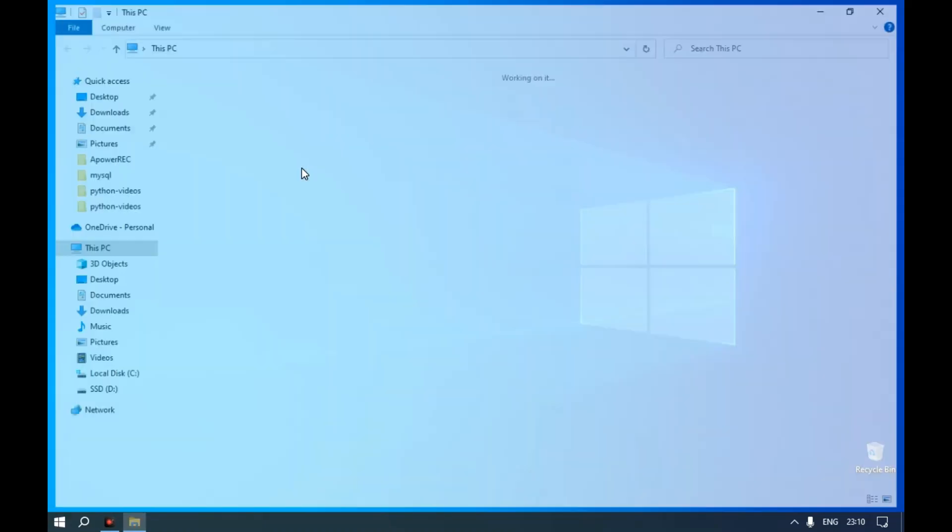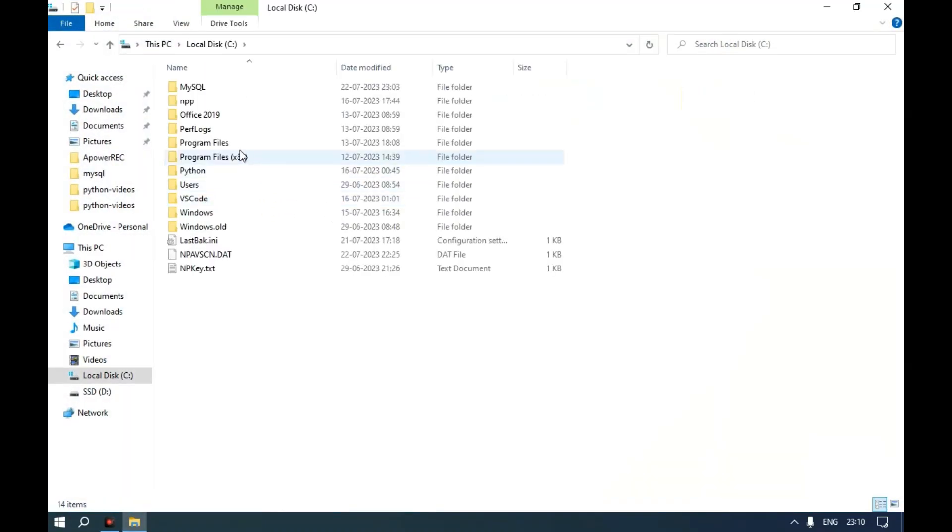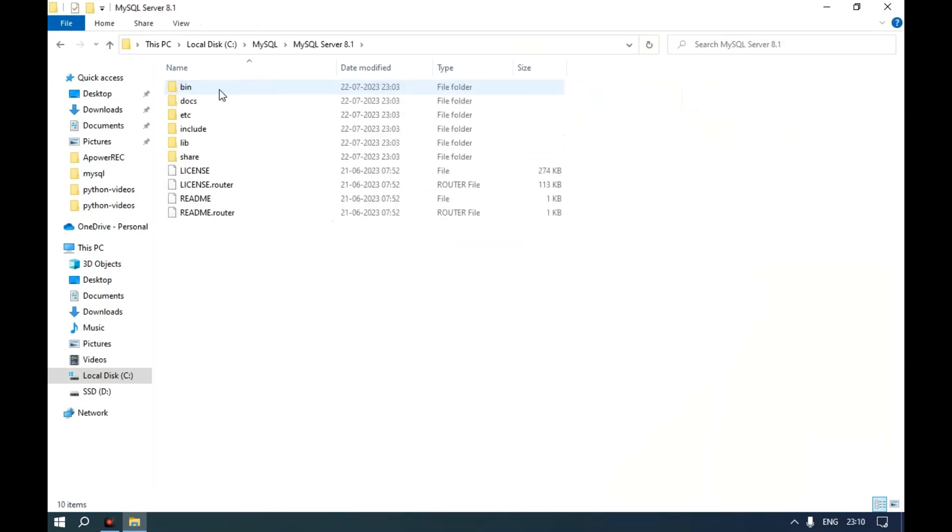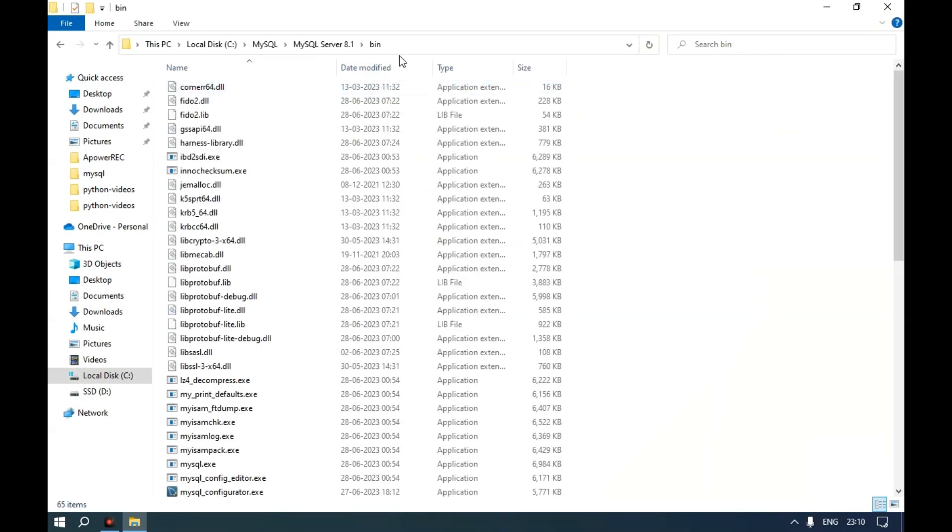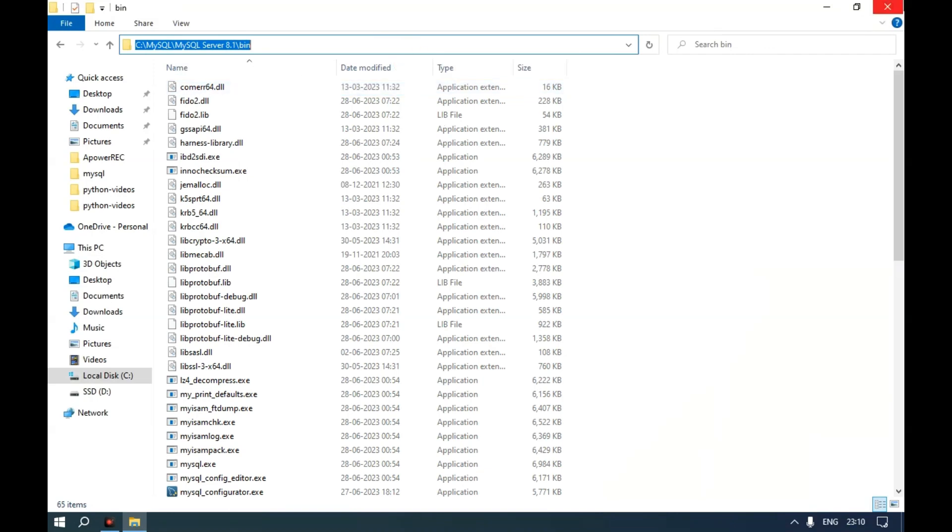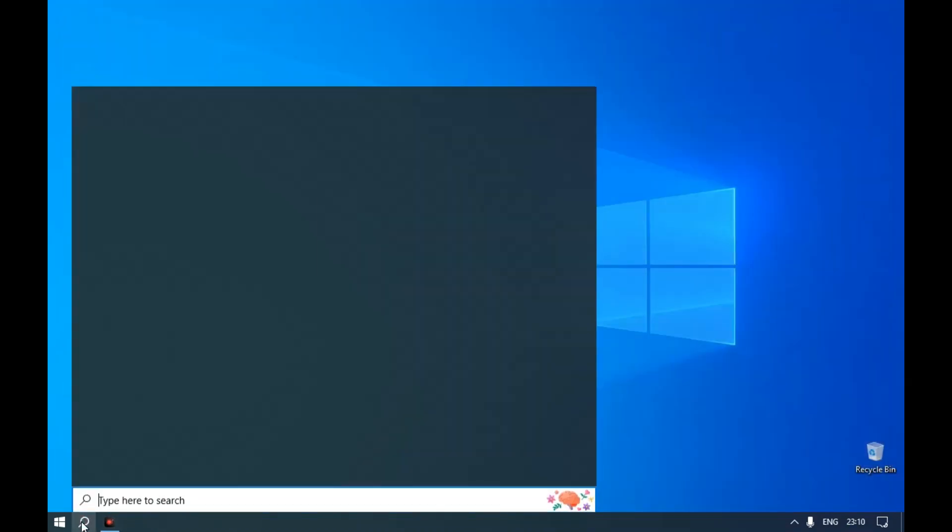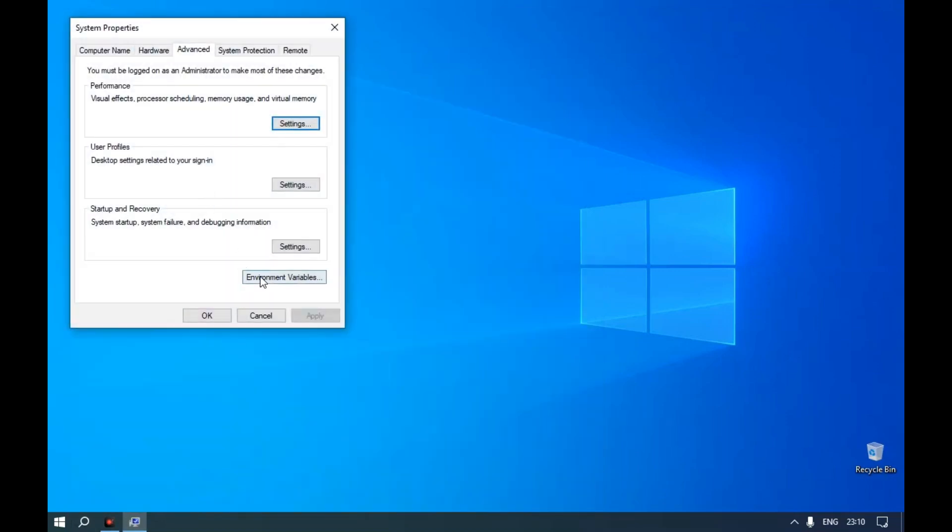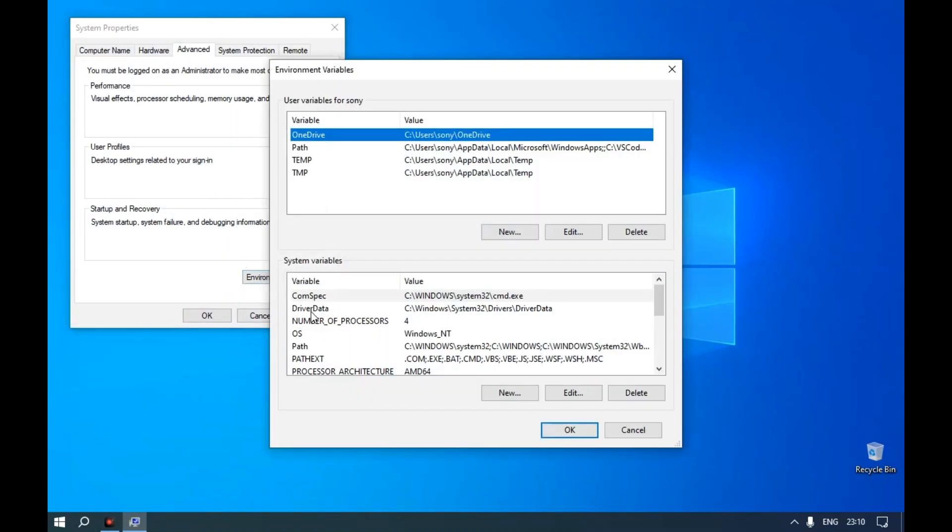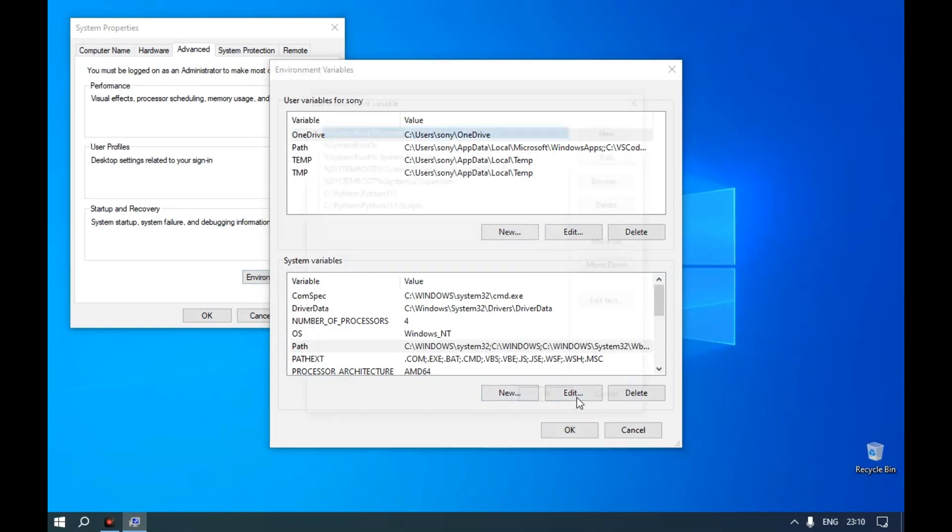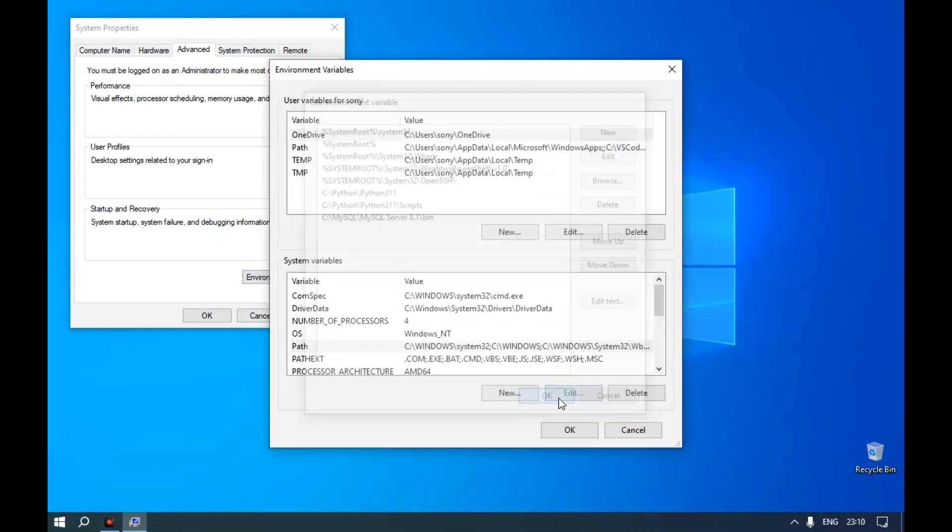To set the path, copy the bin folder location of MySQL. Edit the system environment variables. Edit the path variable, click New, and paste the bin folder location.